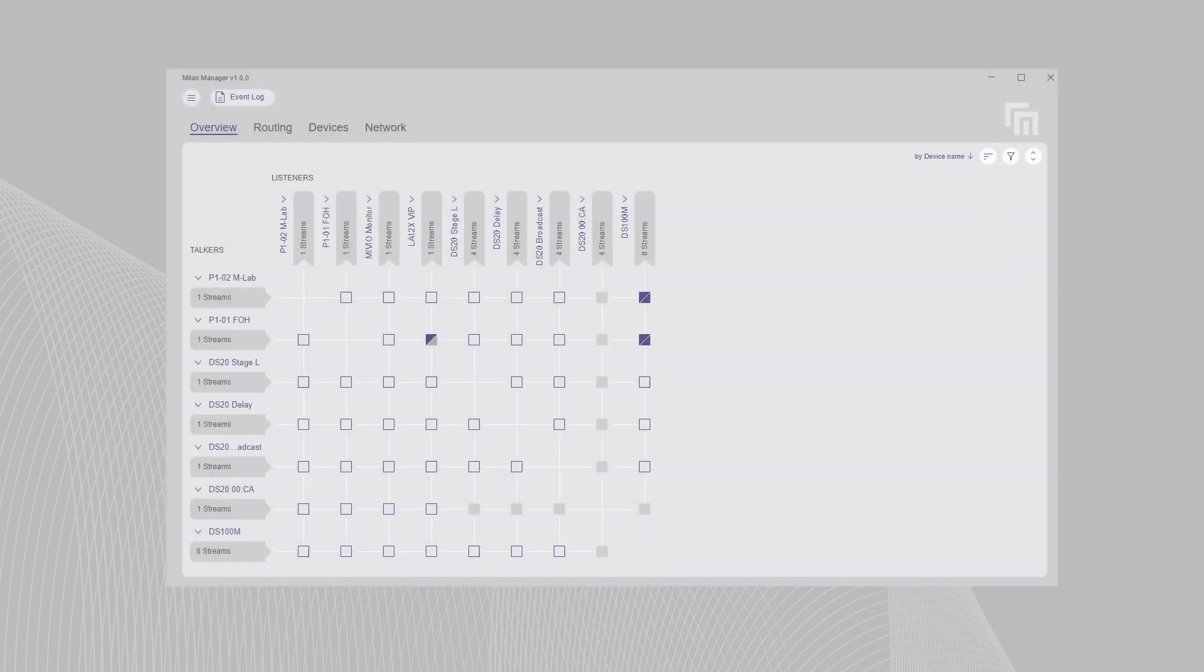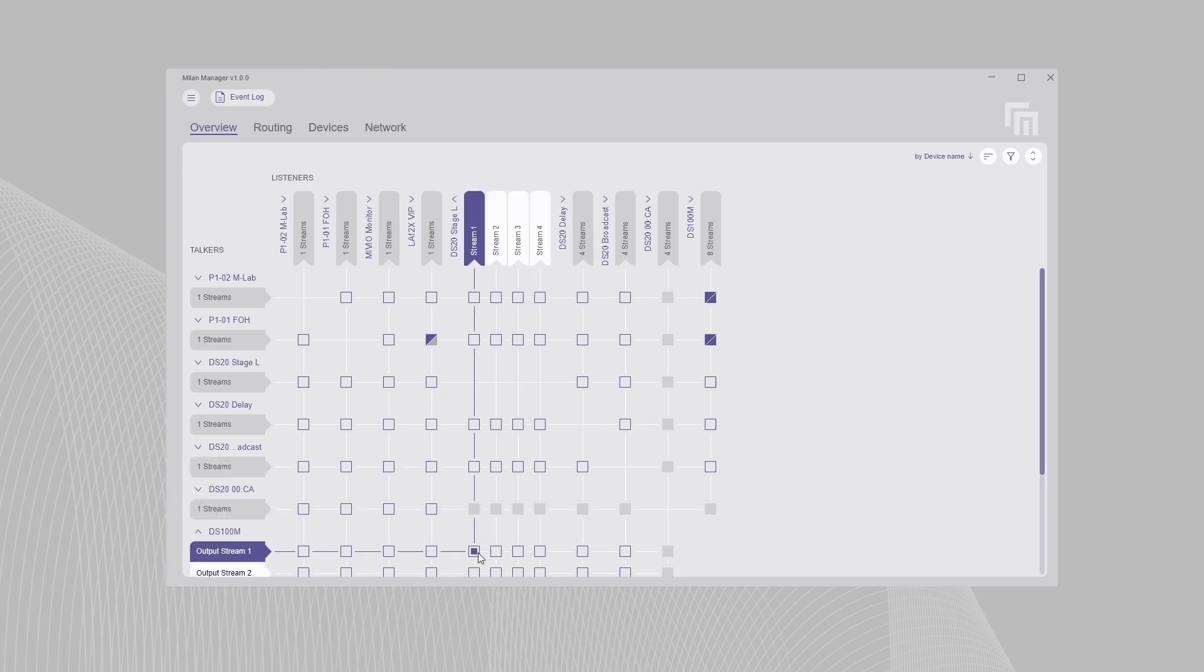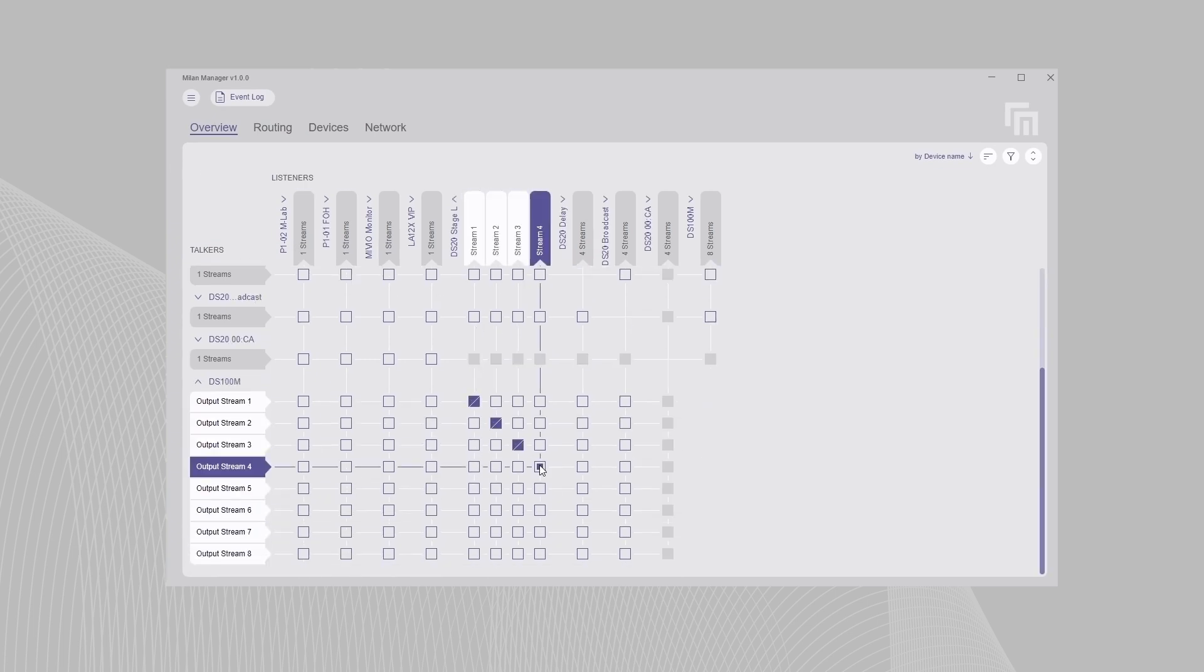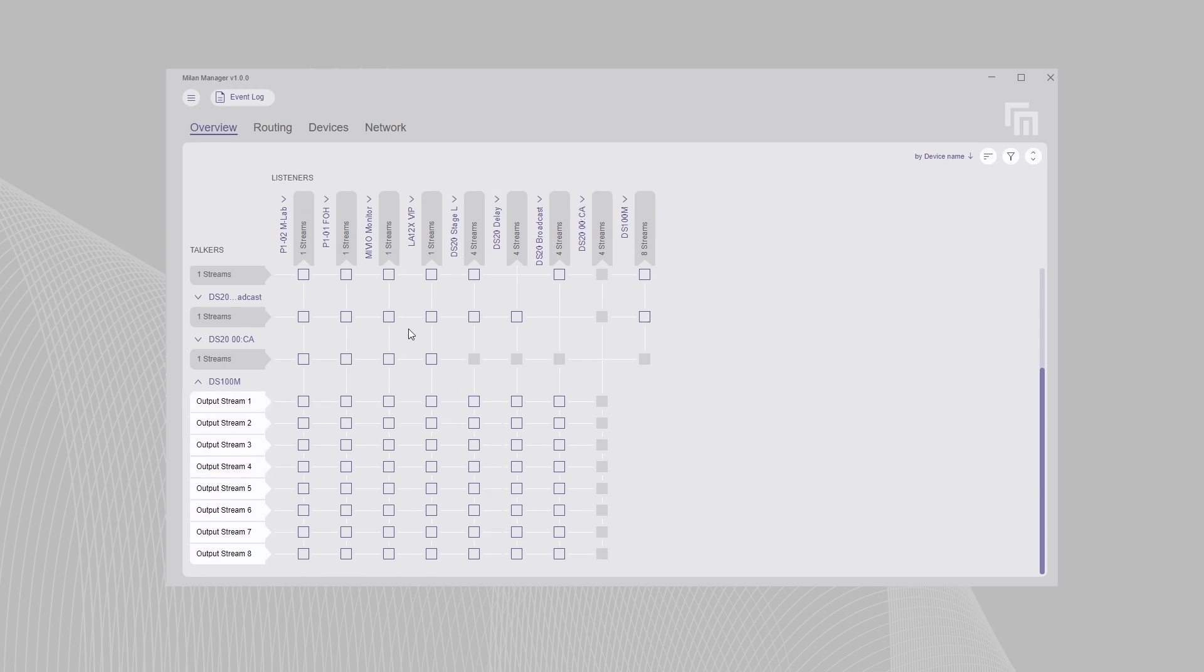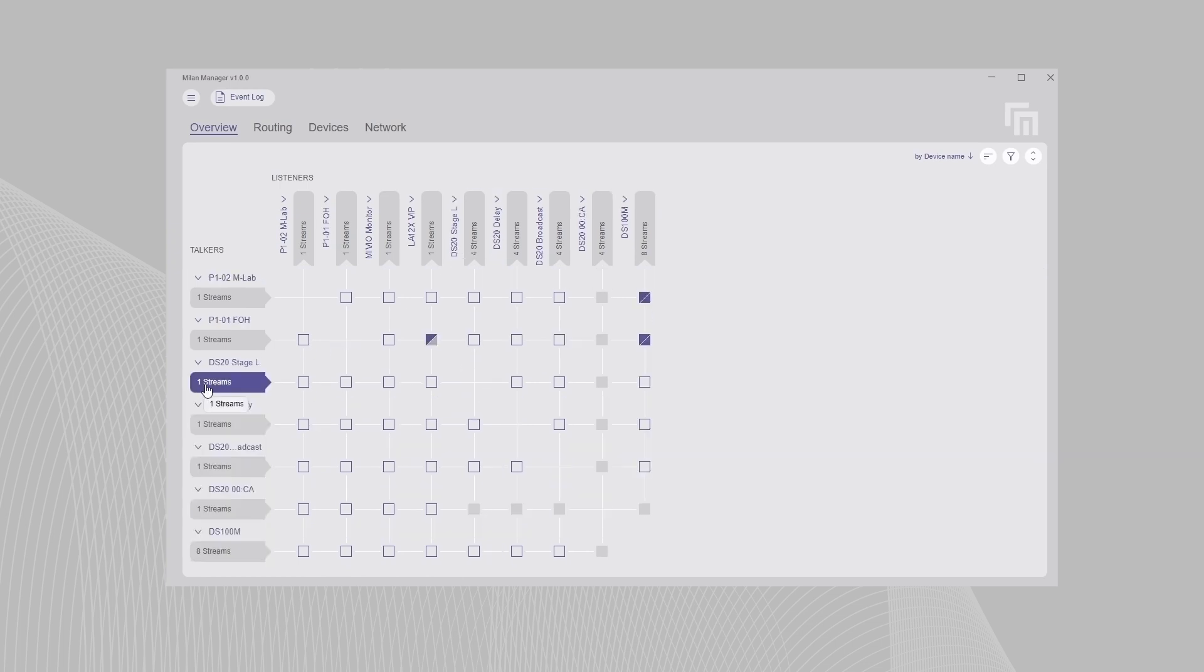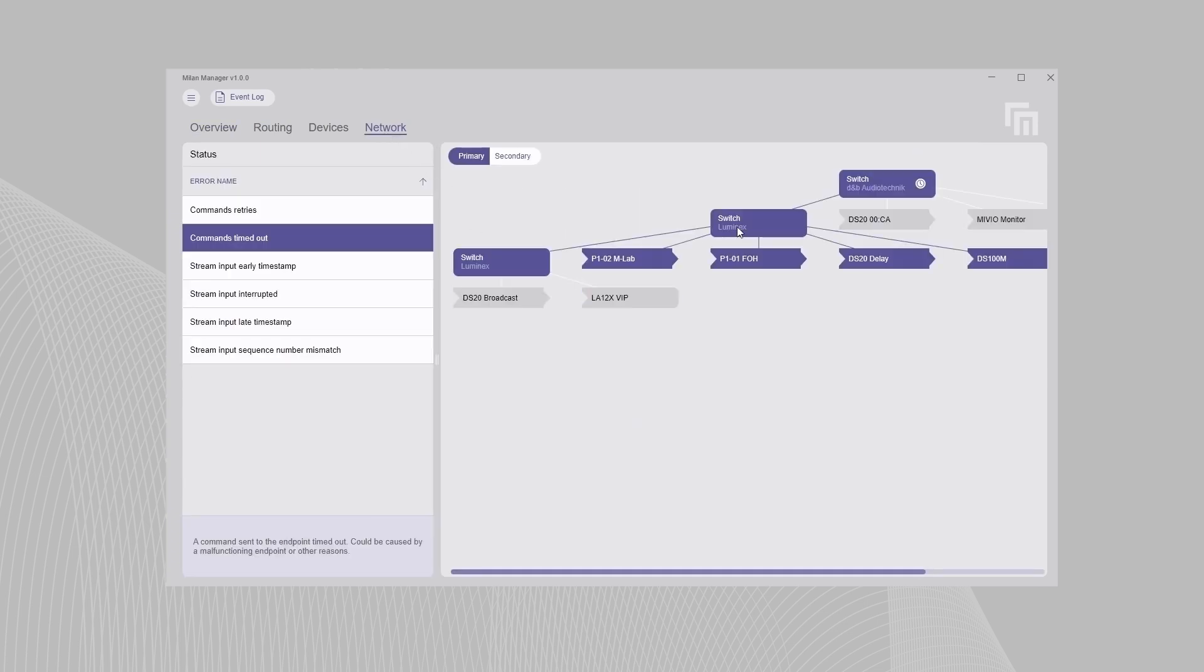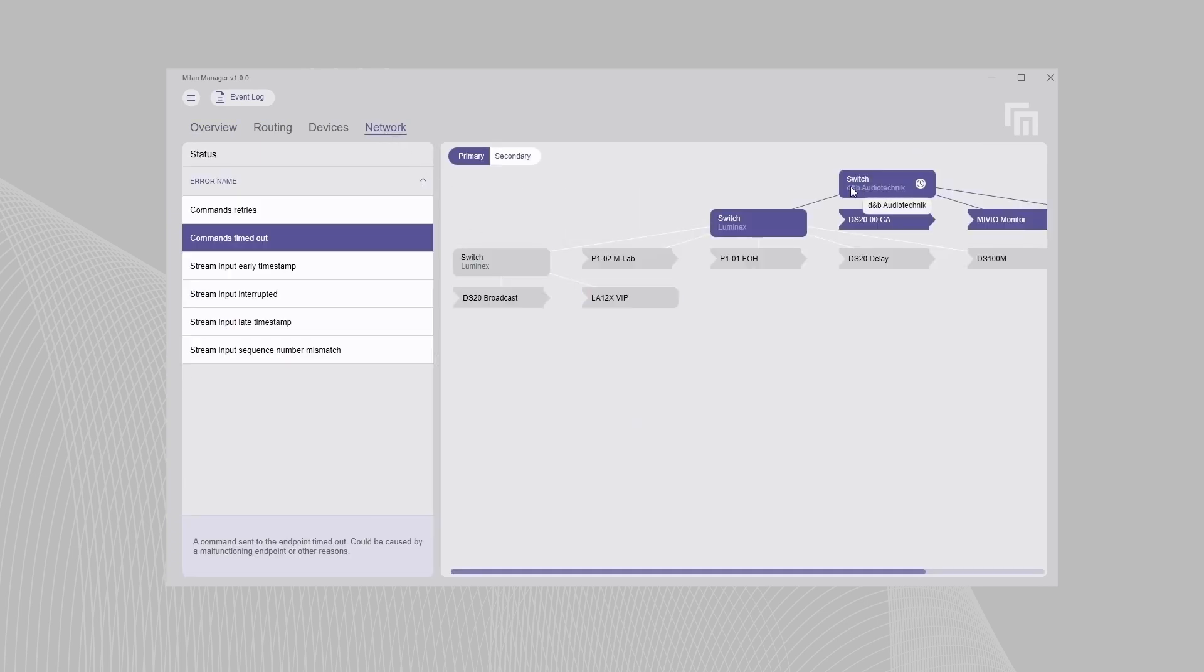Milan Manager's user-centric workflow simplifies and streamlines the deployment of your network, regardless of the complexity. With its clean and intuitive tab-based interface, it provides fast and efficient access to all essential functions, while delivering clear, real-time network status reporting for peace of mind.